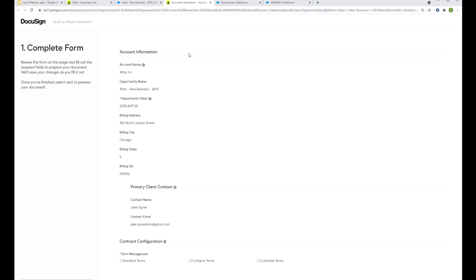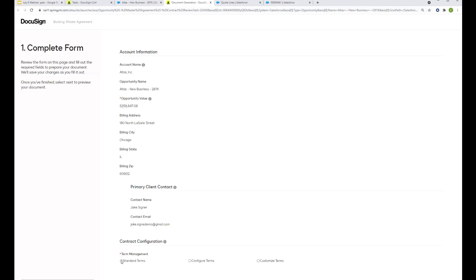It also is going to be bringing in all that information from Salesforce automatically. So things like the opportunity name, the value, the address of your customer. These things are going to be perhaps merged into the agreement. We're also bringing in the primary contact here. We've got Jake Steiner and we've got given the associate the ability to customize some of this agreement.